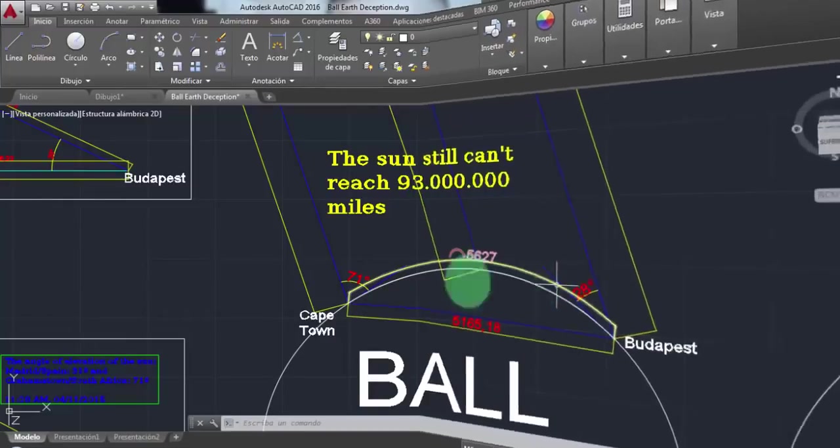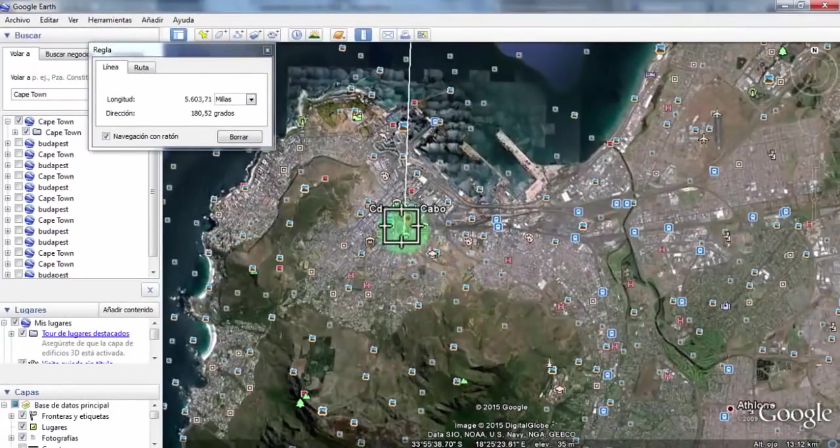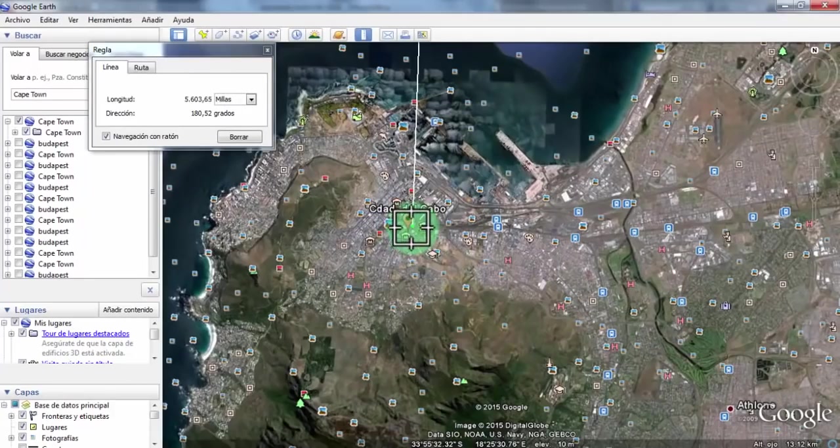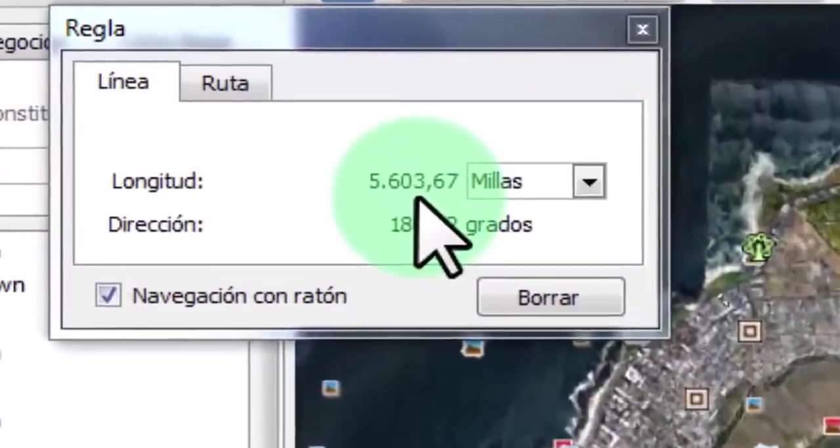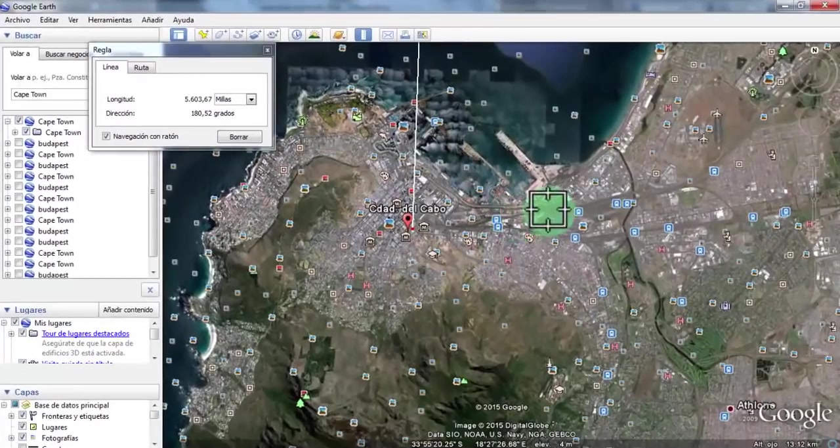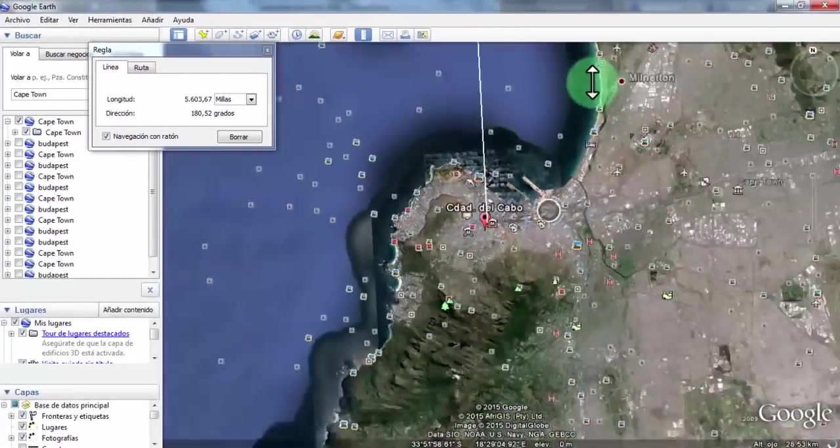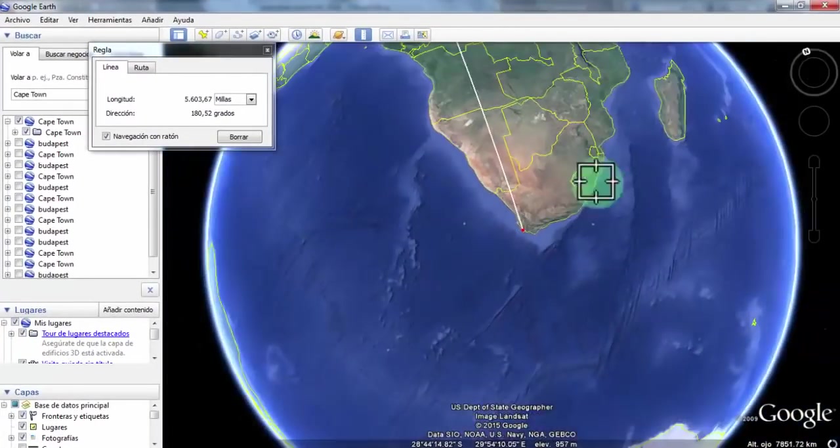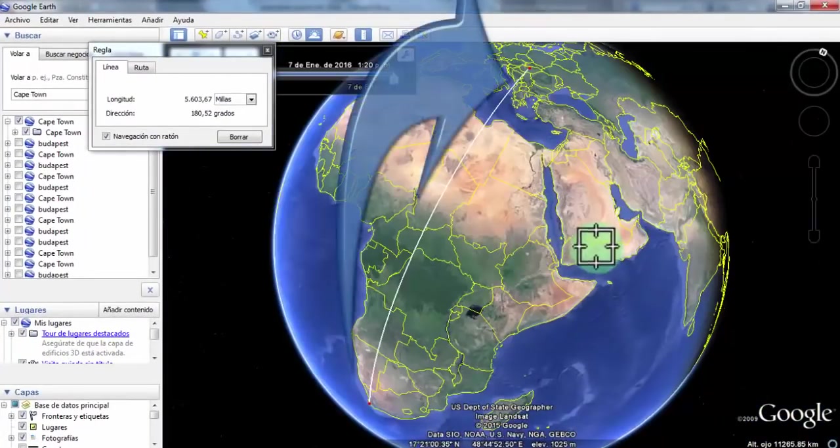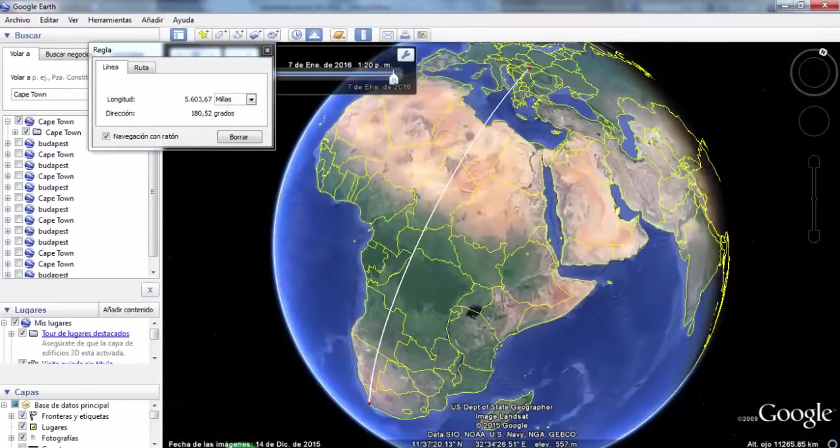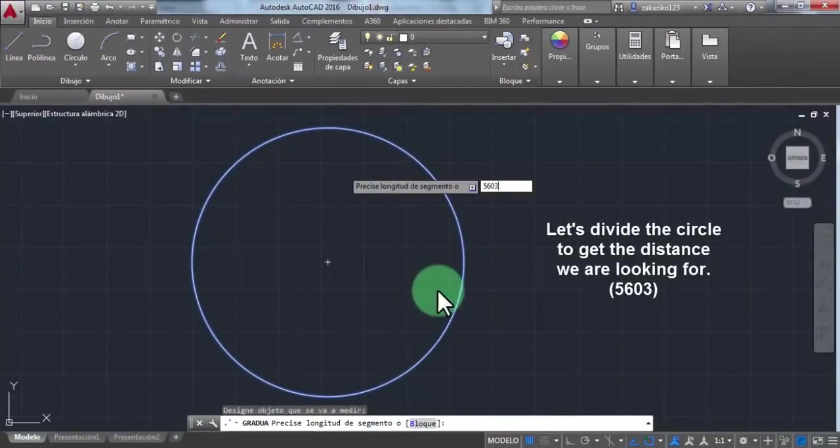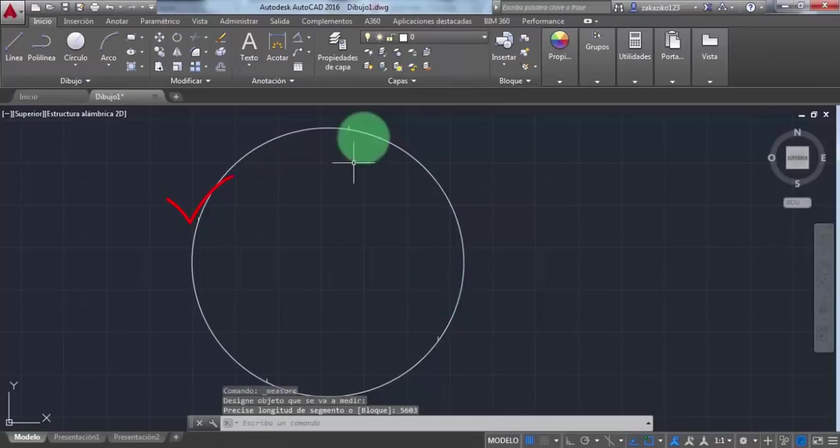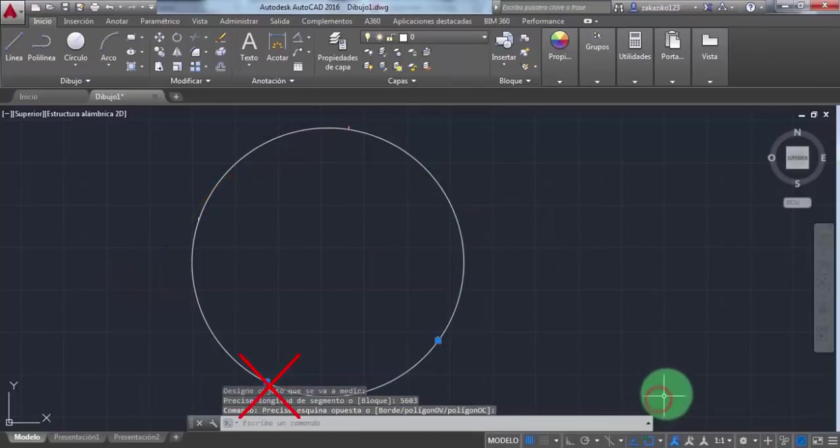Let's go back to see the distance in Google Earth. As you can see, the distance is 5,603 miles from Budapest to Cape Town. That is a good distance to do the math. Now let's go back to AutoCAD and divide the circle to get the distance we're looking for, which is 5,603 miles.